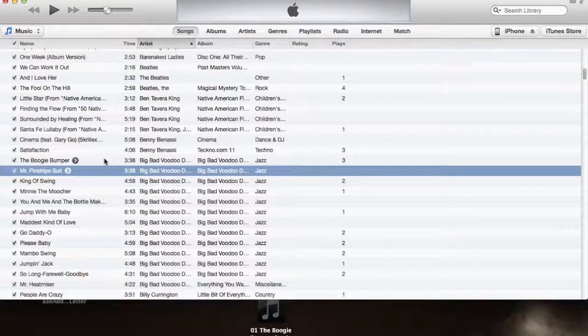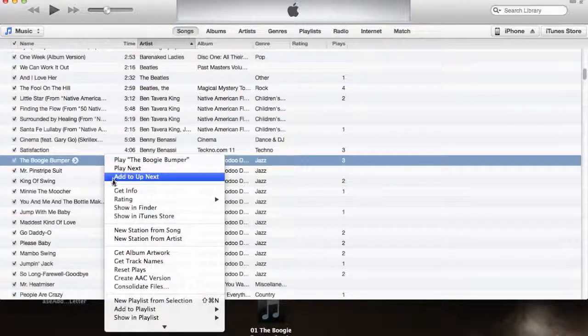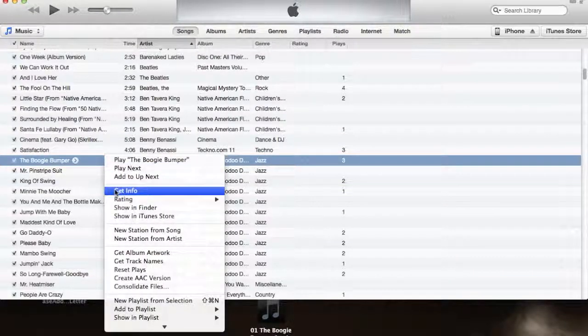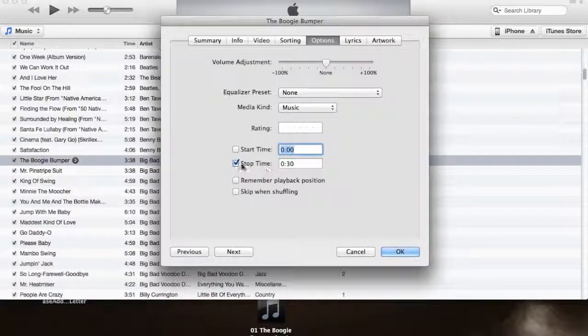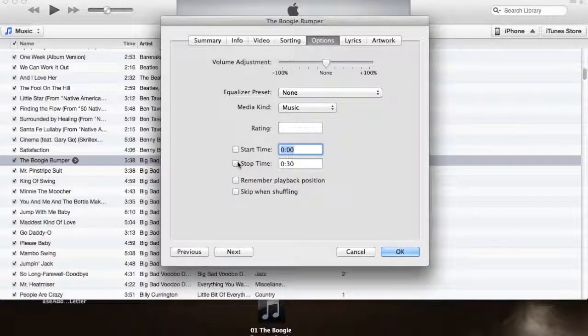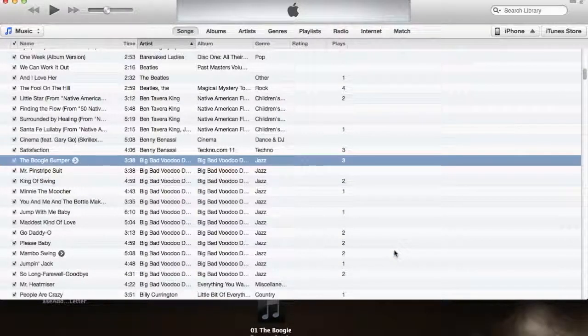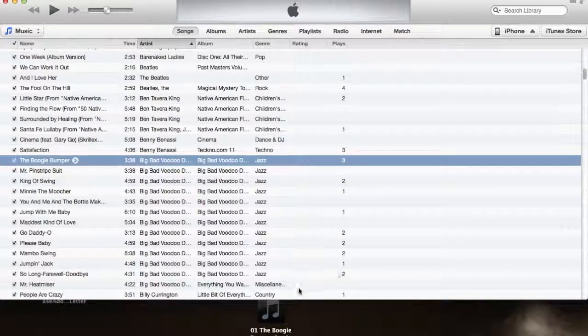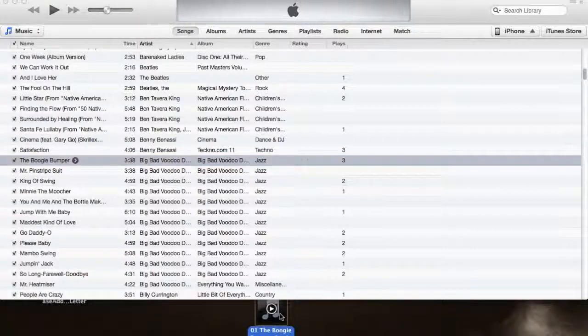And then I need to go back into the original song and deselect the stopping point and starting point depending on where you created the ringtone version. Just so that way in the future when you play the song back, it's not going to play all funky.